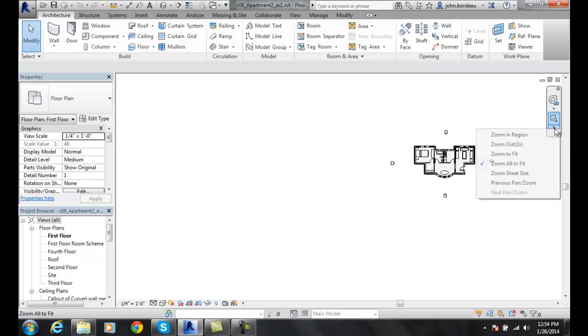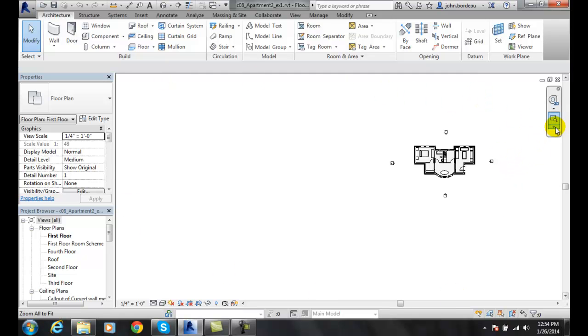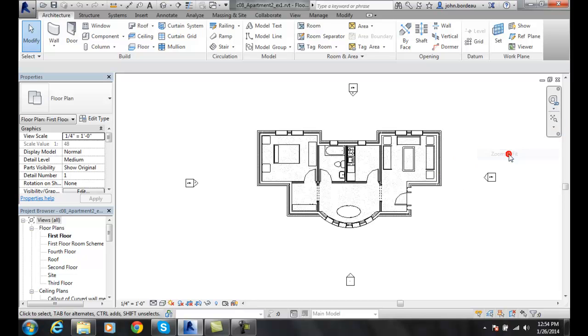I'll go here and select zoom all to fit. It will take anywhere that we have drawn and force it to fit. Zoom to fit will force the objects to fill the screen.